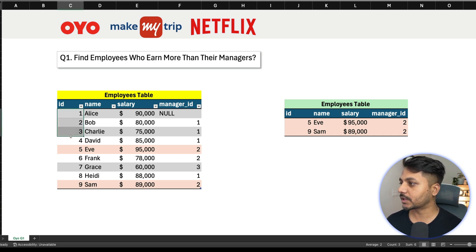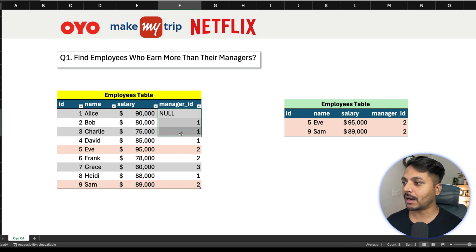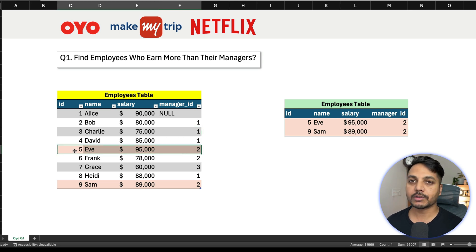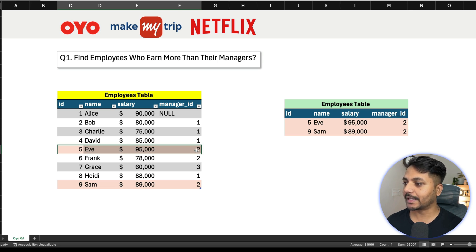So we have columns: IDs, employee names, salary, and manager ID. This manager ID itself is the employee ID in this same table. The employee who earns more than their manager is Eva, because Eva has a salary of 95,000 and her manager ID is 2.